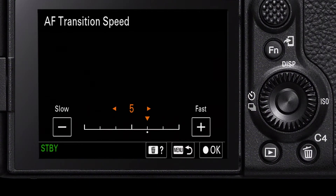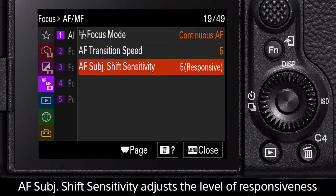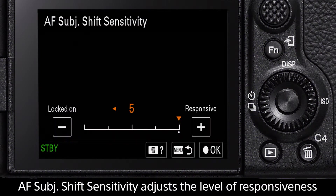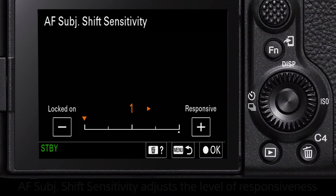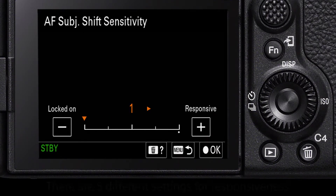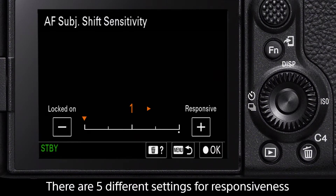AF subject shift sensitivity will control how responsive the autofocus is when subjects or objects are introduced to the scene. There are five different settings for this, with one keeping focus locked on, or five with the most responsive.